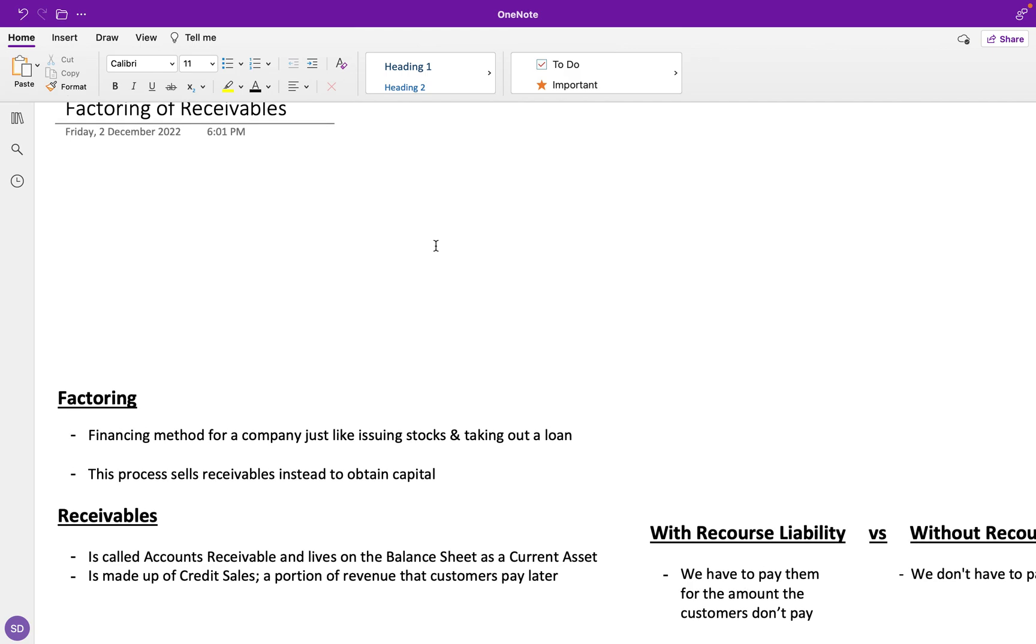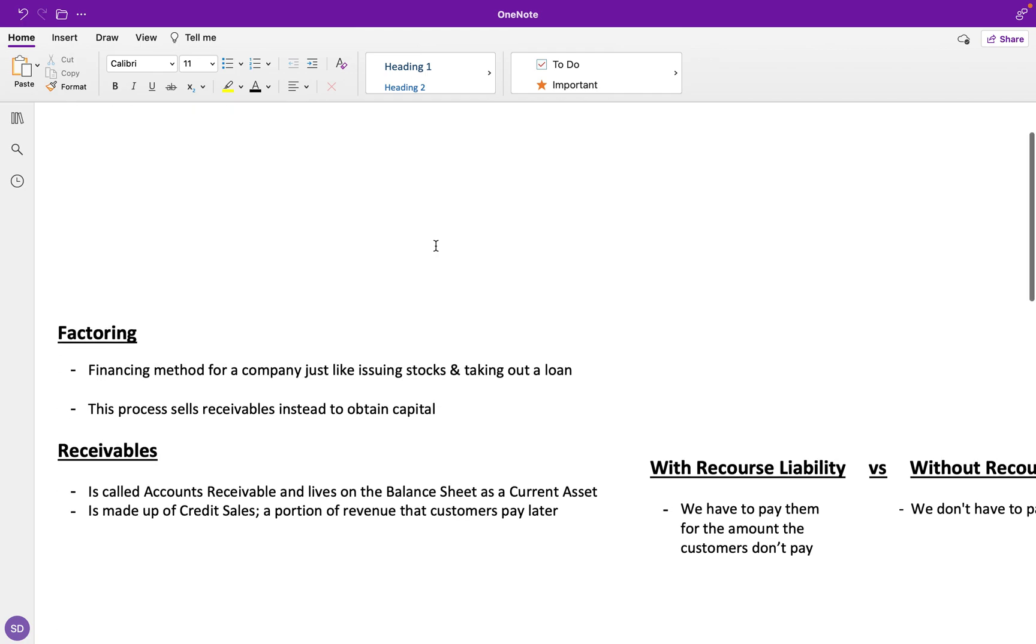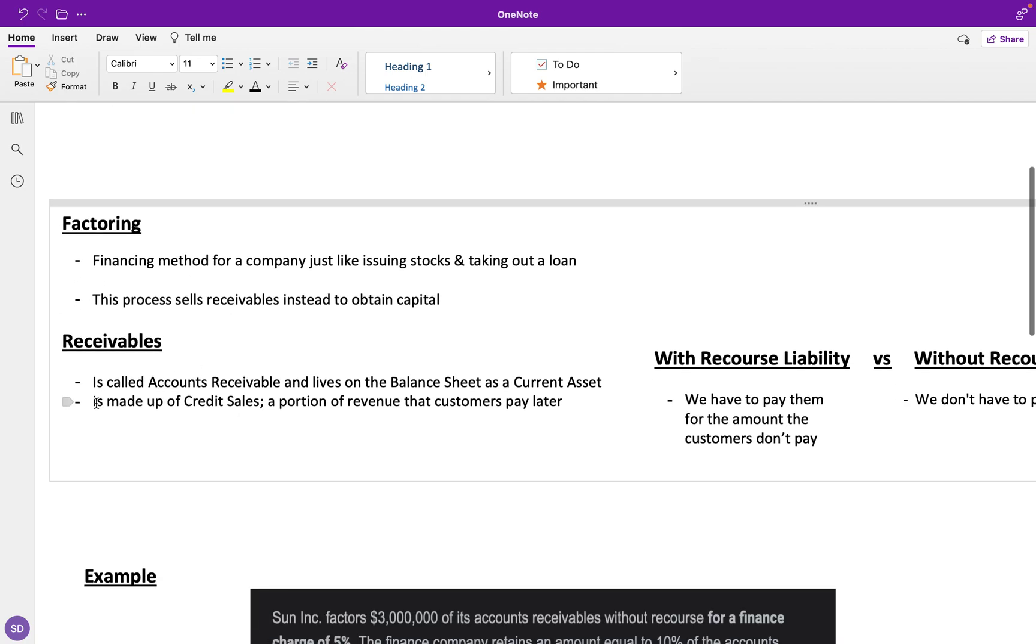Receivables, as you know, is called accounts receivable and it lives on the balance sheet as a current asset. It's mostly made up of credit sales, which is a portion of revenue that customers pay at a future date.